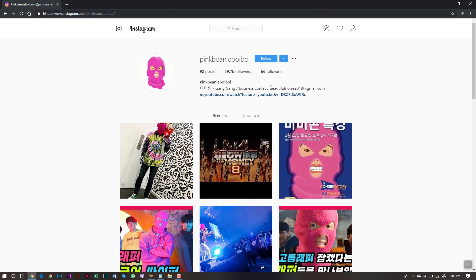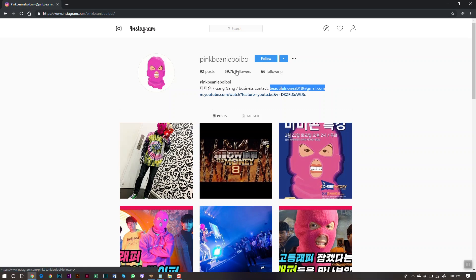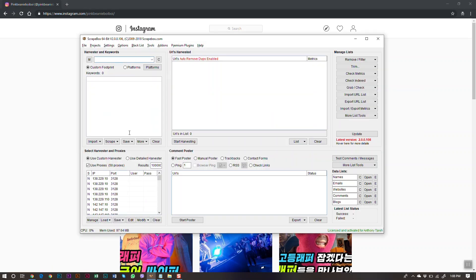We'll click the first result. And there it is — there's our Gmail address right on the profile page. Every page also has a followers count, and we want to be able to scrape both the email and the follower count.